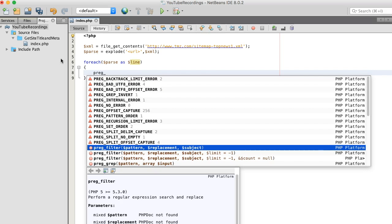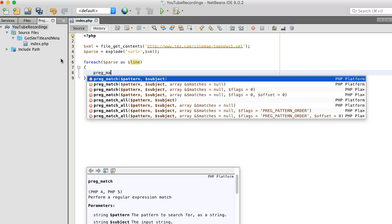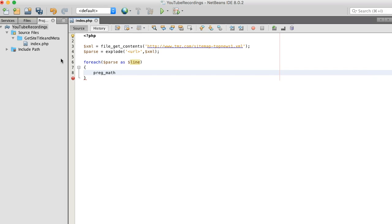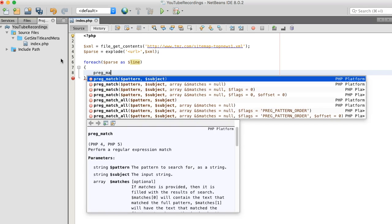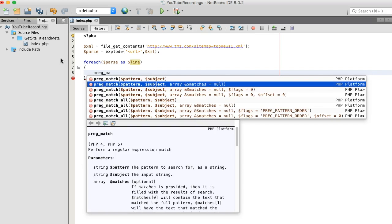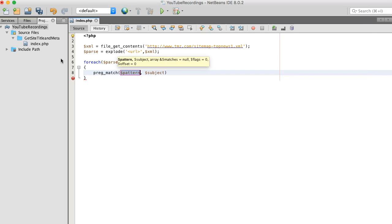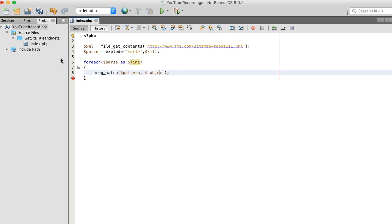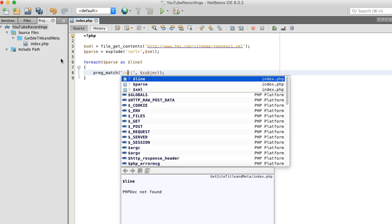I'm going to use a preg_match function here. I'm not that good at regex, but I know a little bit. Okay, what we want to do is grab the data in between the loc containers.